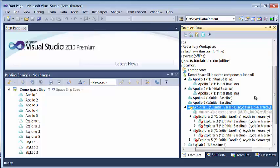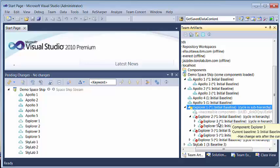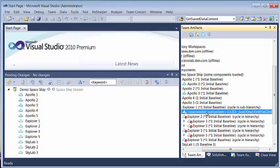In case we run into cases like cycle in the hierarchy or missing components, they are decorated in the hierarchy for easy identification.